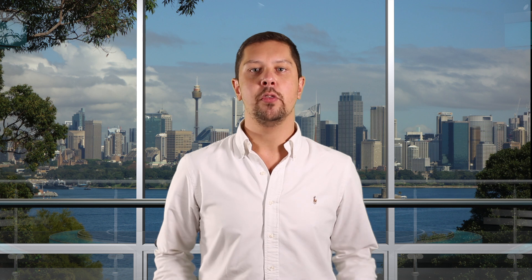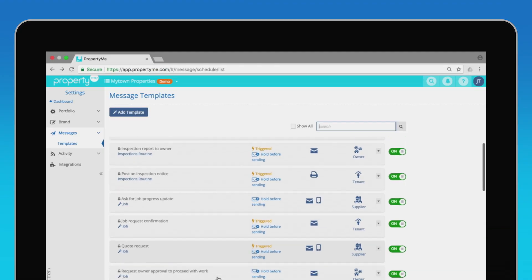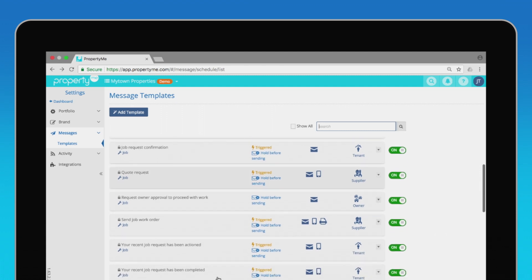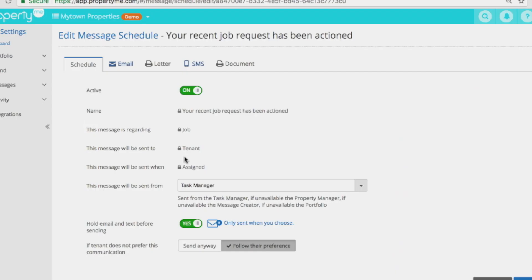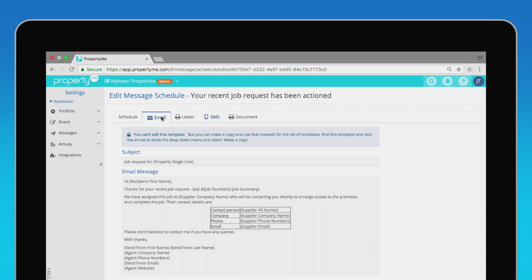Well, the real magic happens in PropertyMe with automation that literally saves you hours. PropertyMe ships with a number of message templates out of the box, but you can create your own. These messages can be triggered automatically based on a particular event, or you can trigger them yourself if required. If set to be previewed, messages that you send will appear in your messages outbox where you can edit them before sending.